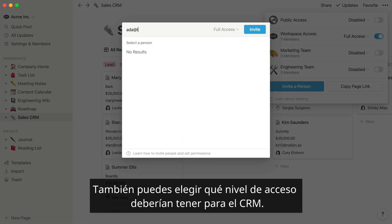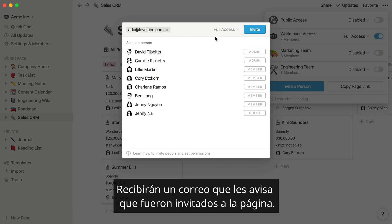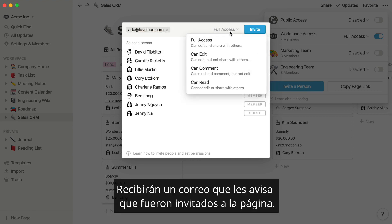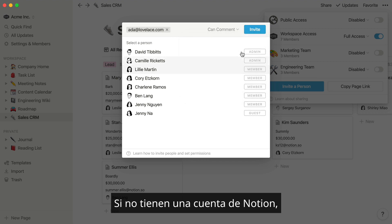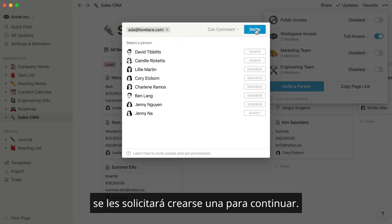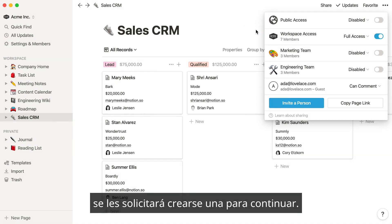You can also choose what level of access they should have to the CRM. They'll receive an email letting them know they were invited to the page. If they don't already have a Notion account, they'll be prompted to create one to continue.